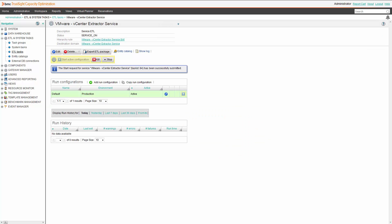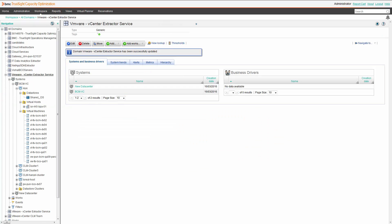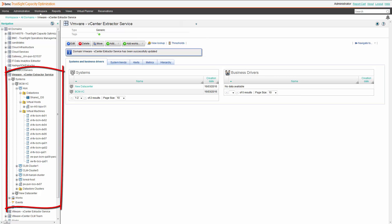Launch the ETL. The ETL is now running. We waited two hours and now the ETL has imported data. As you can see, all the data got imported into the tree structure.